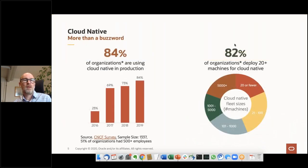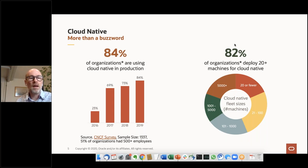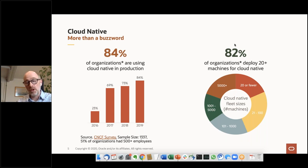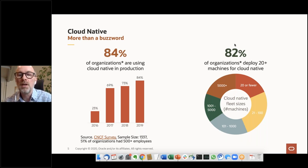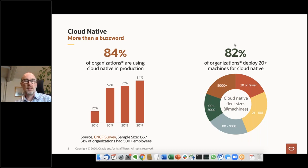Some say cloud native is buzz, but that might have been true three or four years ago. If we look at this CNCF foundation survey, we see we moved from 23% of organizations running cloud native in production to 84%, which is significant. More than that, more than half have over 100 machines running under this type of technology, so Oracle is making great strides to have an offering in that space.